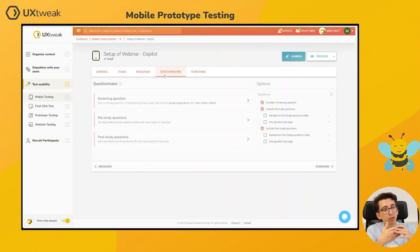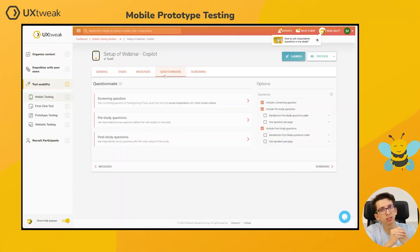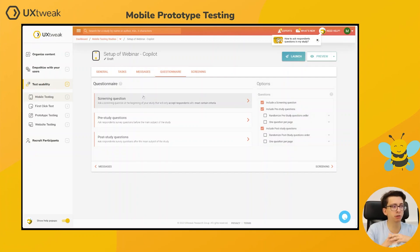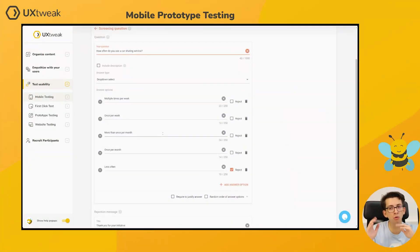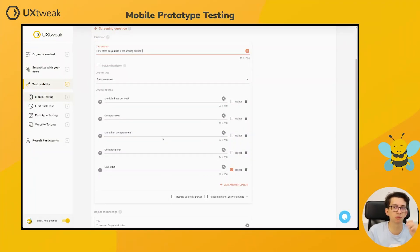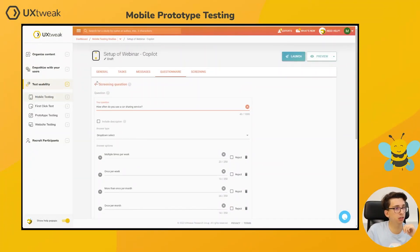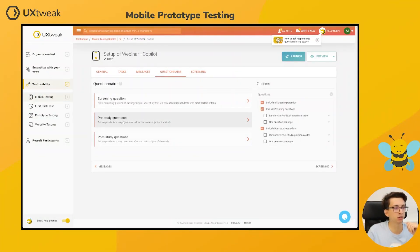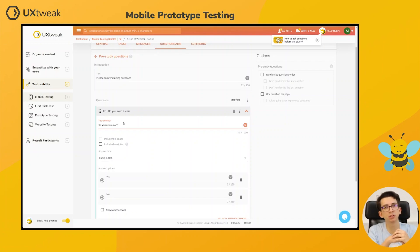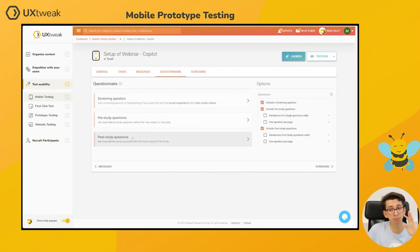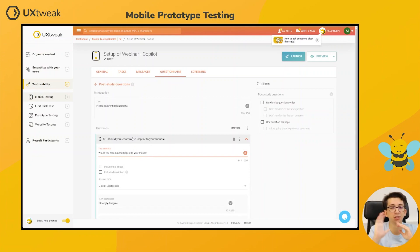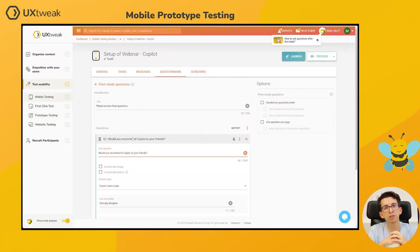Since we want to recruit only people who will actually use a car sharing application, we created a screening question asking how often they use a car sharing service. We added multiple options — not just yes or no — to differentiate between frequent users and occasional ones. We also added a pre-study question to differentiate between people who own a car and those who don't, to separate ride-finders from potential ride-offerers. And we added one post-study question: 'Would you recommend Copilot to your friends?' — to gather an overall opinion about the application.